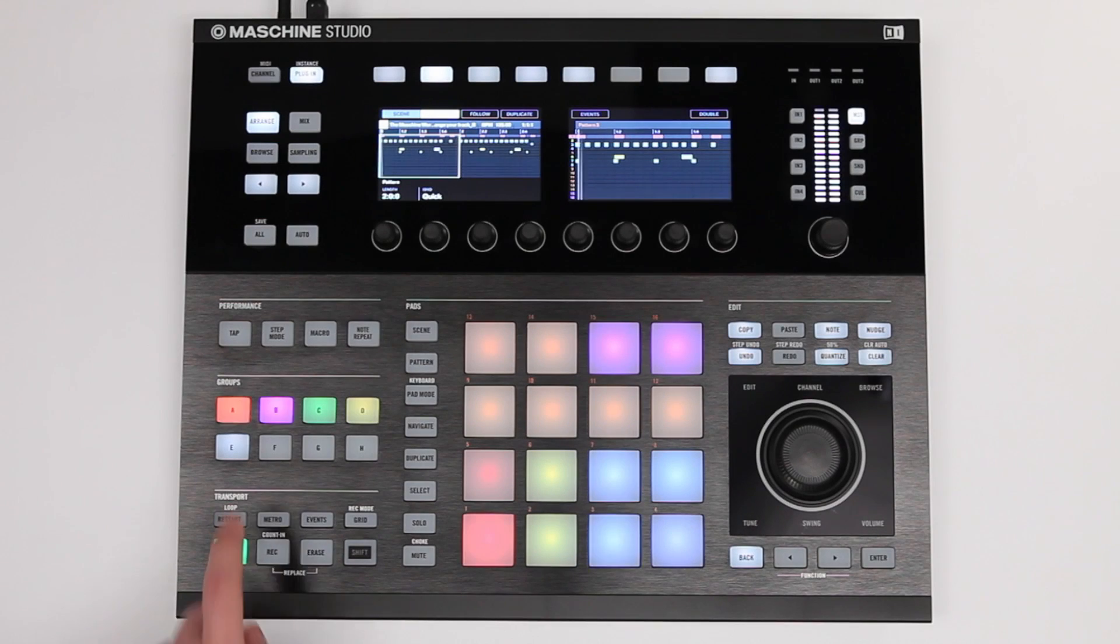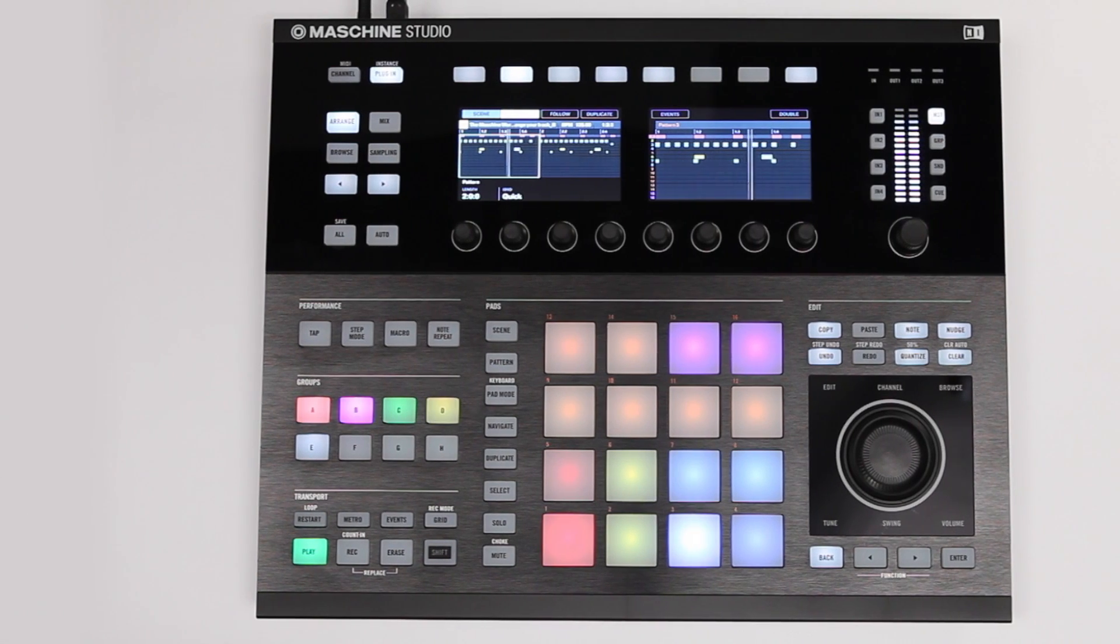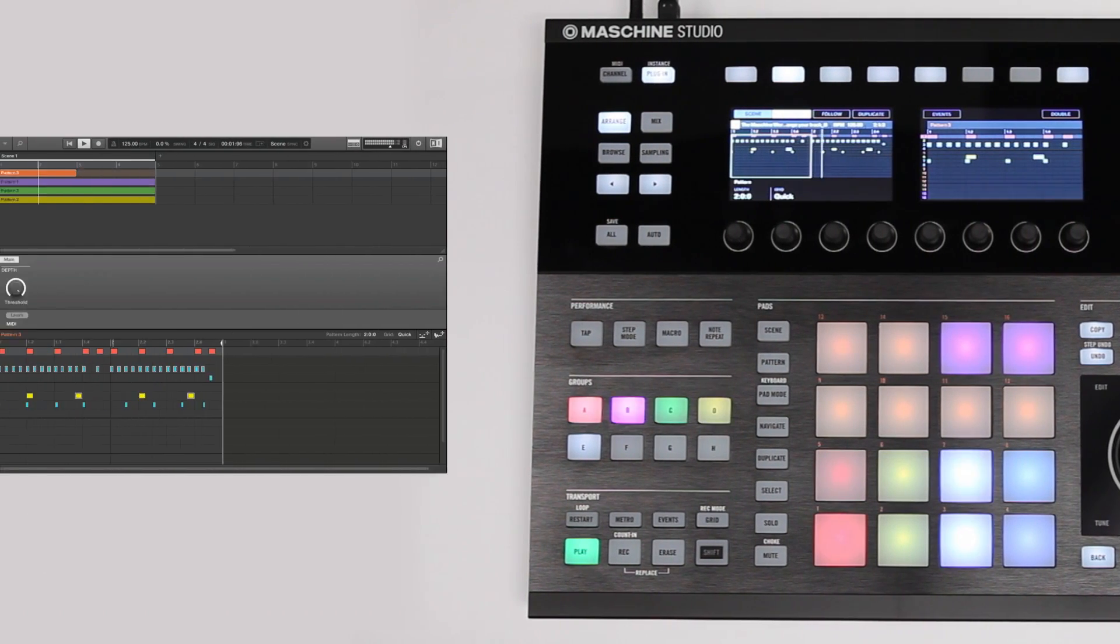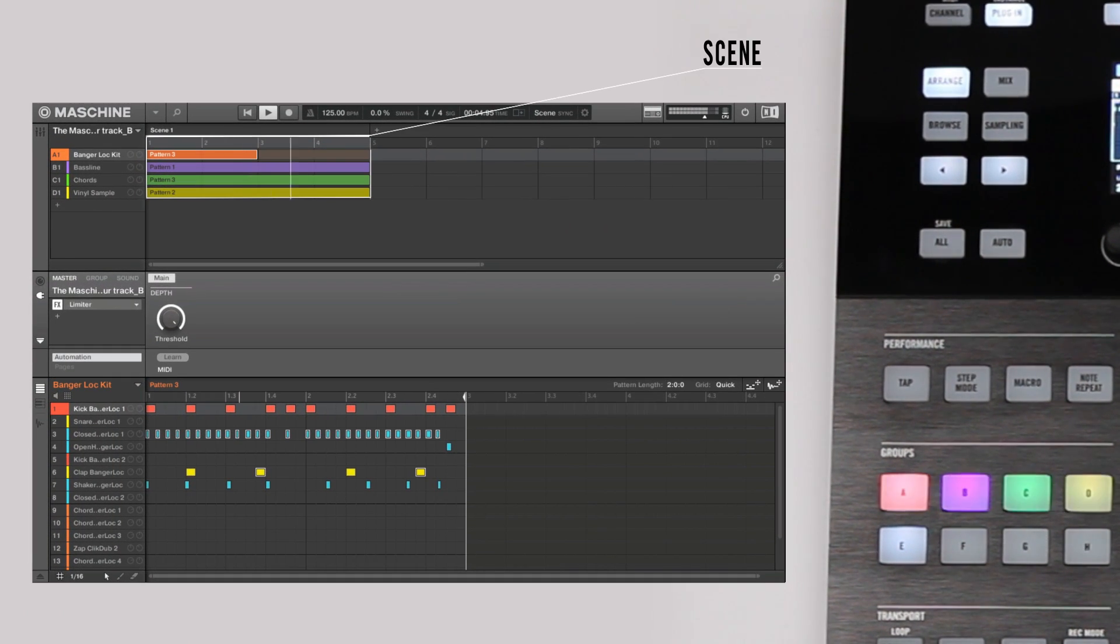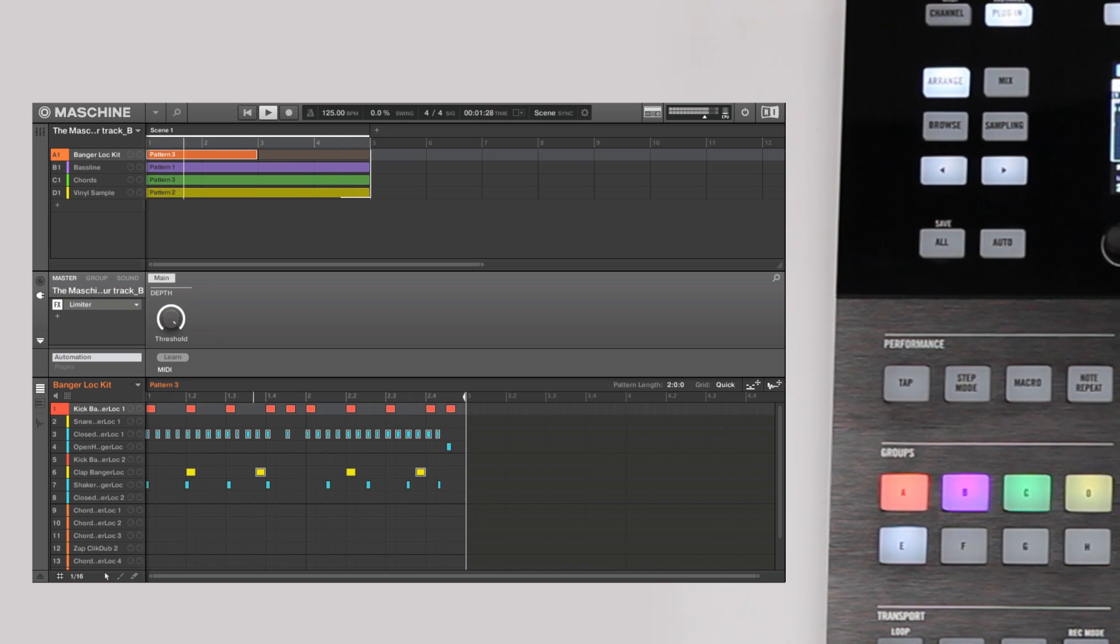A combination of various groups and their corresponding patterns is called a scene. Scenes are the essential building blocks for your tracks.